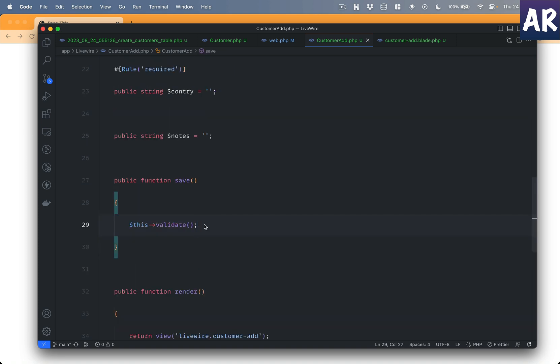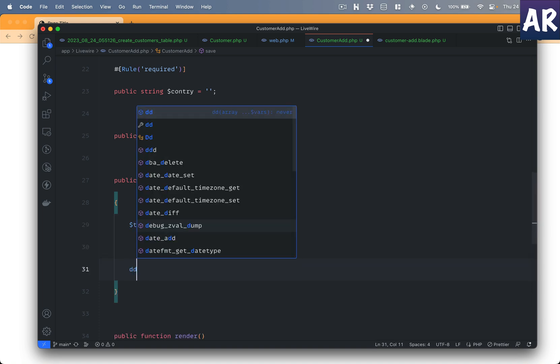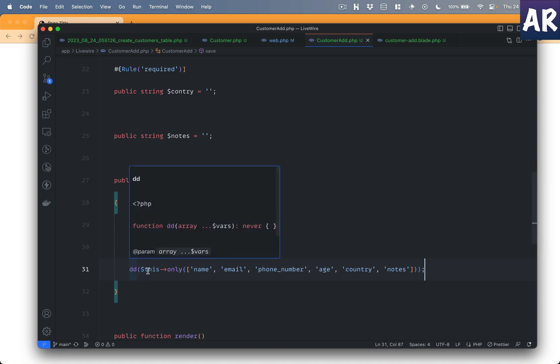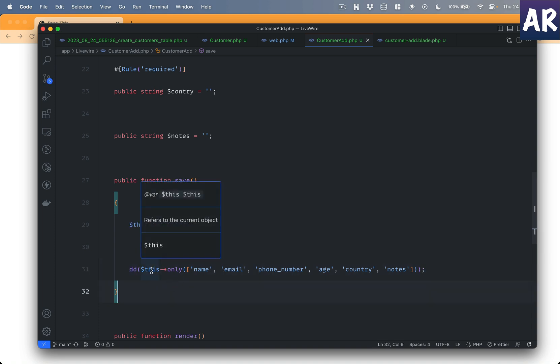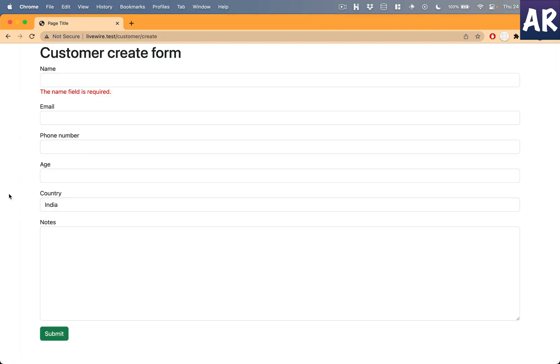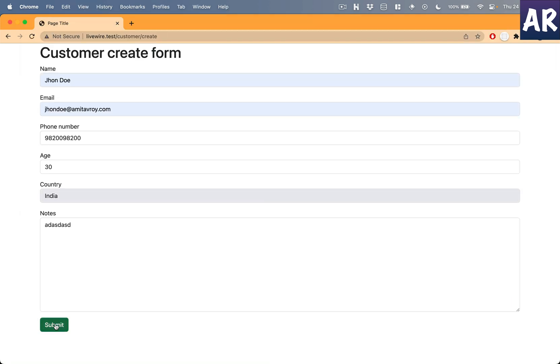Now with this in place, how do we save once the validation has happened? We've seen previously we can do something like this line of code where we're doing this only. And if I now do a dd, I will see all the values of these fields. Let's try and do that. So I've filled the form, now if I hit submit, it says unknown validation rule.